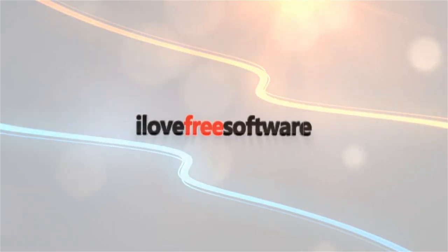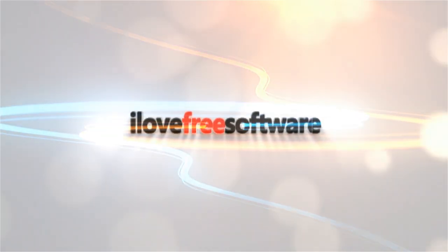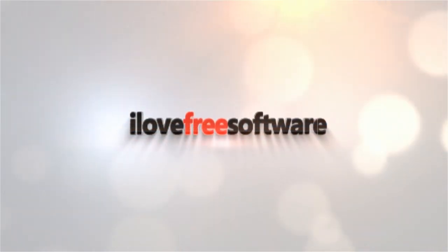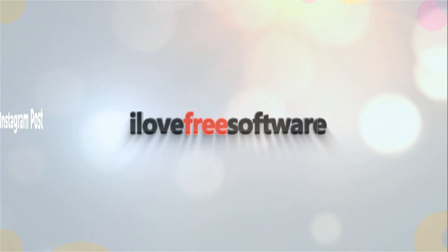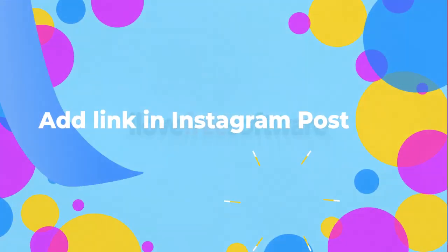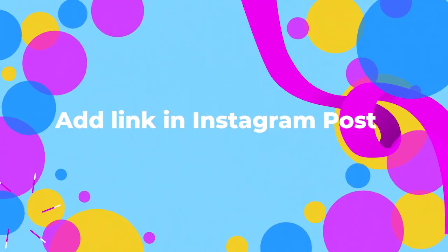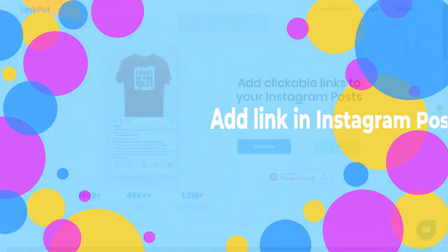Hello everyone, this is Matthew from I Love Free Software TV. In this video, I'm going to show you a simple way to add links in Instagram posts using a short code.